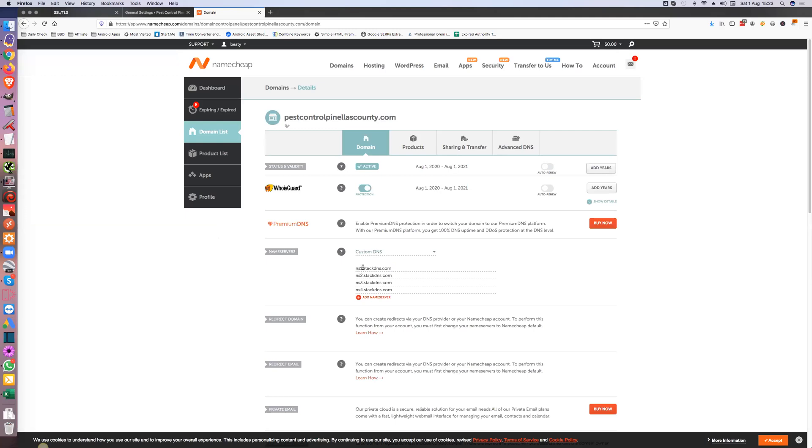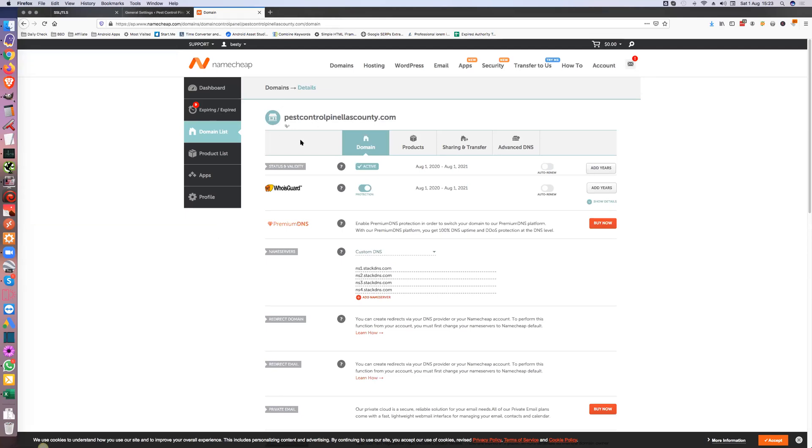Because you need the name server set there: NS1 stack DNS.com, NS2 stack DNS.com, NS3 and NS4. Now on a brand new domain, they do tend to propagate quite quickly. If this was a domain you had, say already on like NameCheap, then it can take up to 20 hours for them to actually propagate.